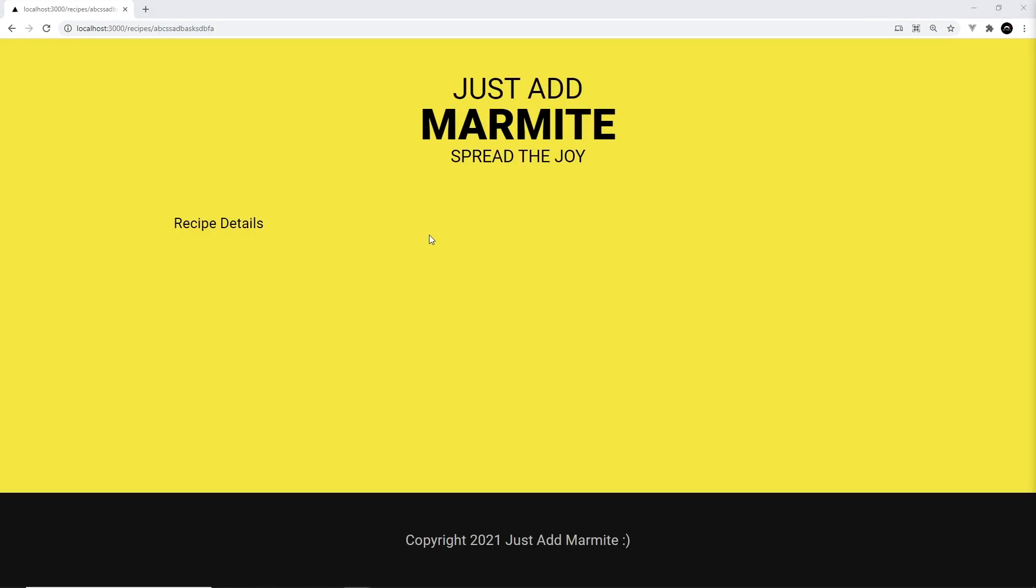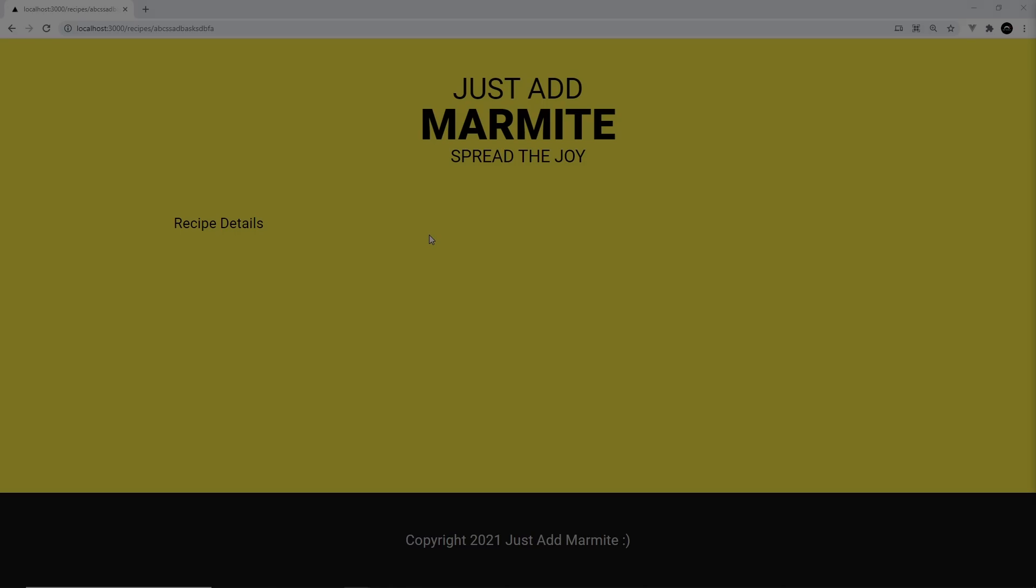So that's the starter site up and running. Next, we're going to talk about Contentful and set up a Contentful model for our recipes.